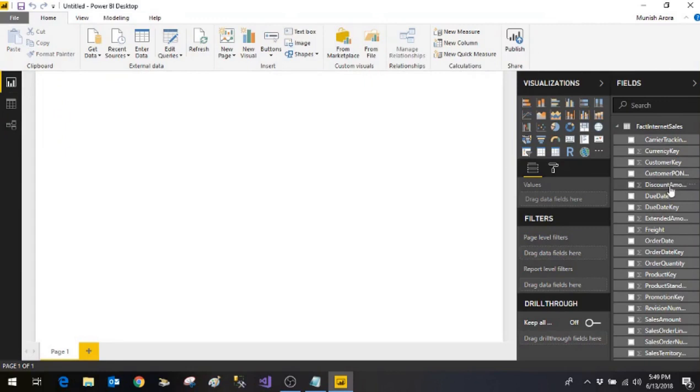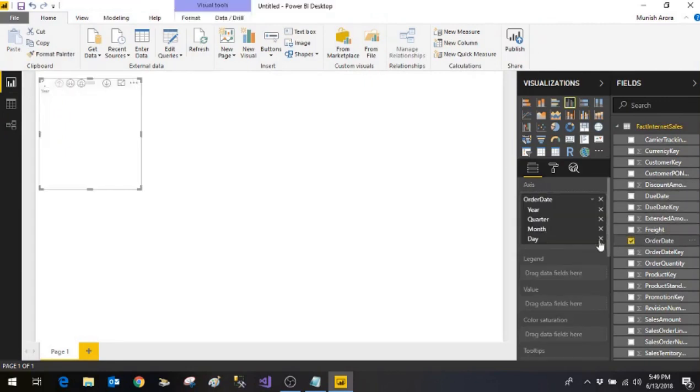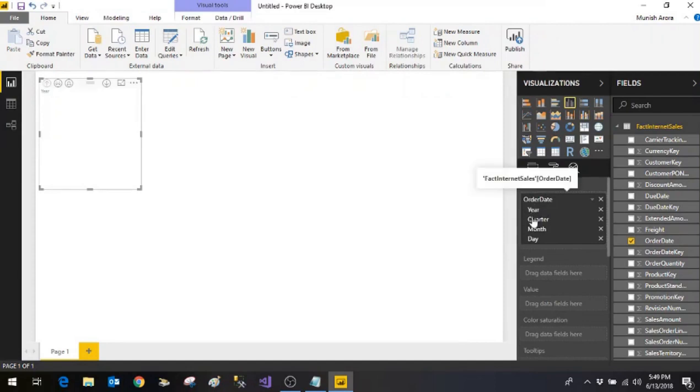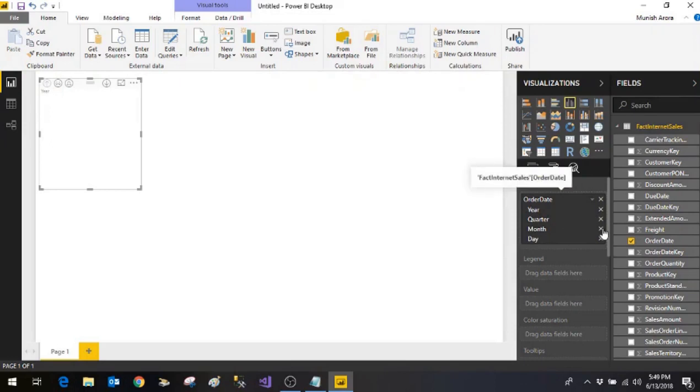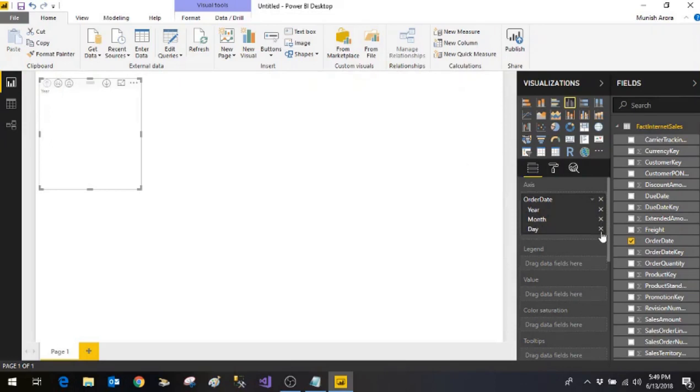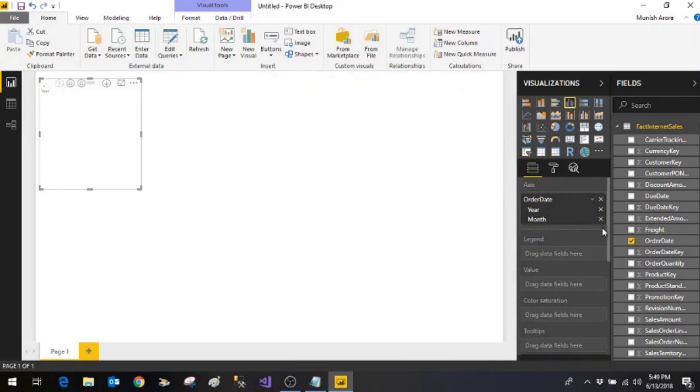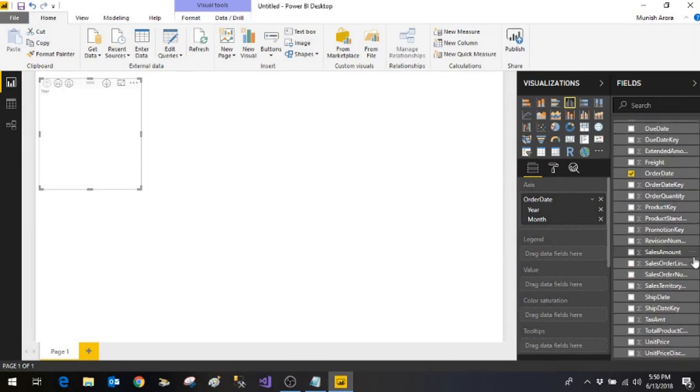And here we have fields like order date. Select the field order. It knows that it is a date field. So it automatically adds the hierarchy year, quarter, month and day. So let's say we want only quarter and month and we want to display sales amount.